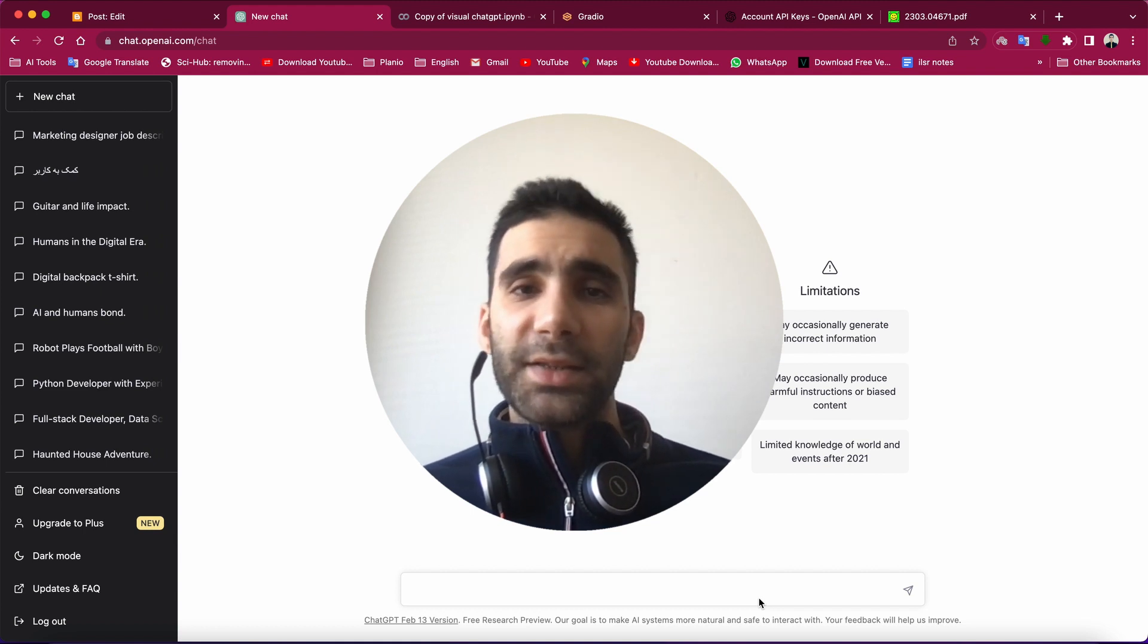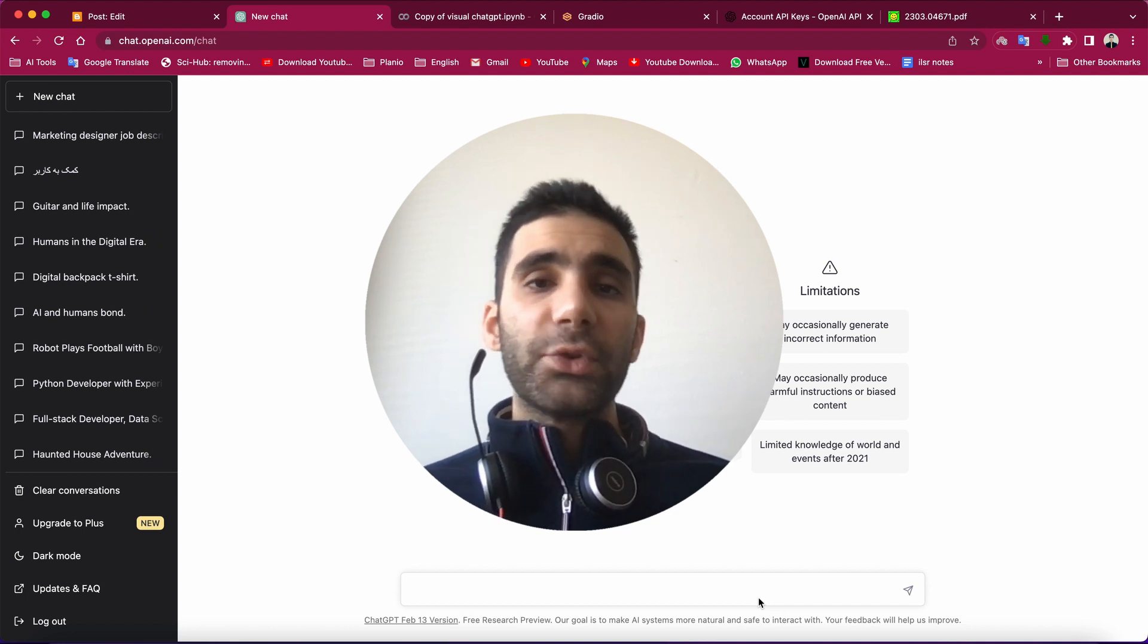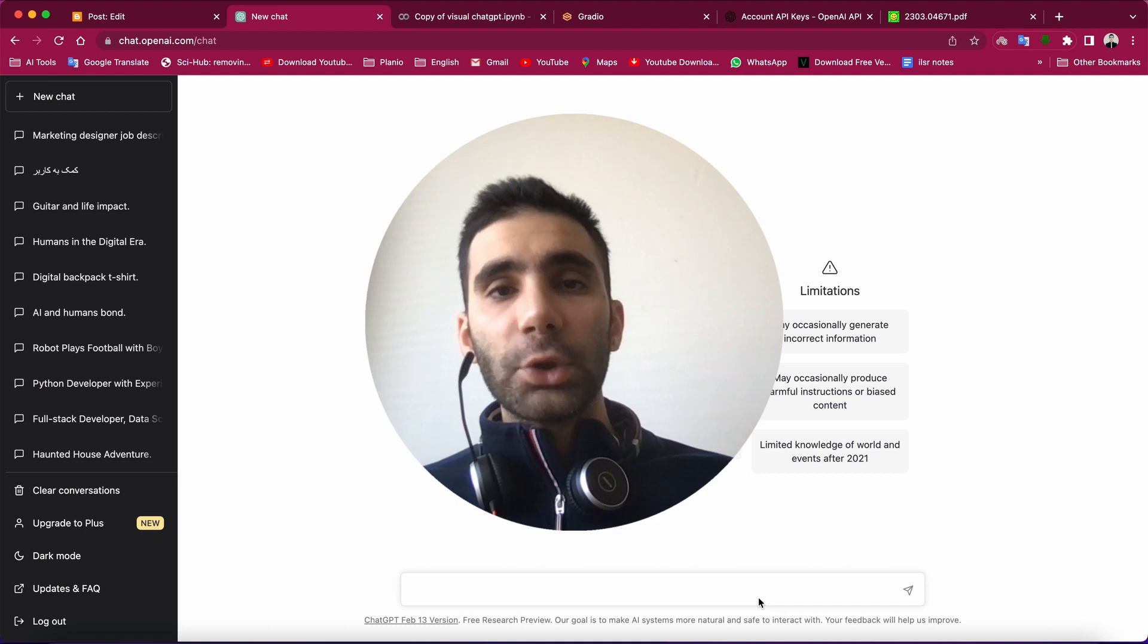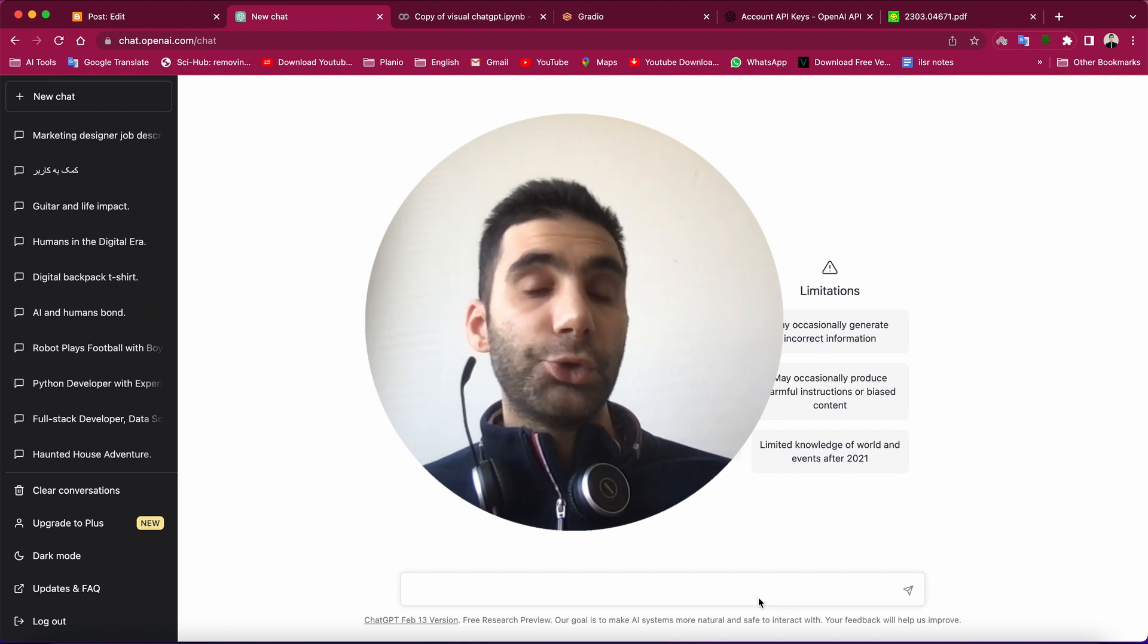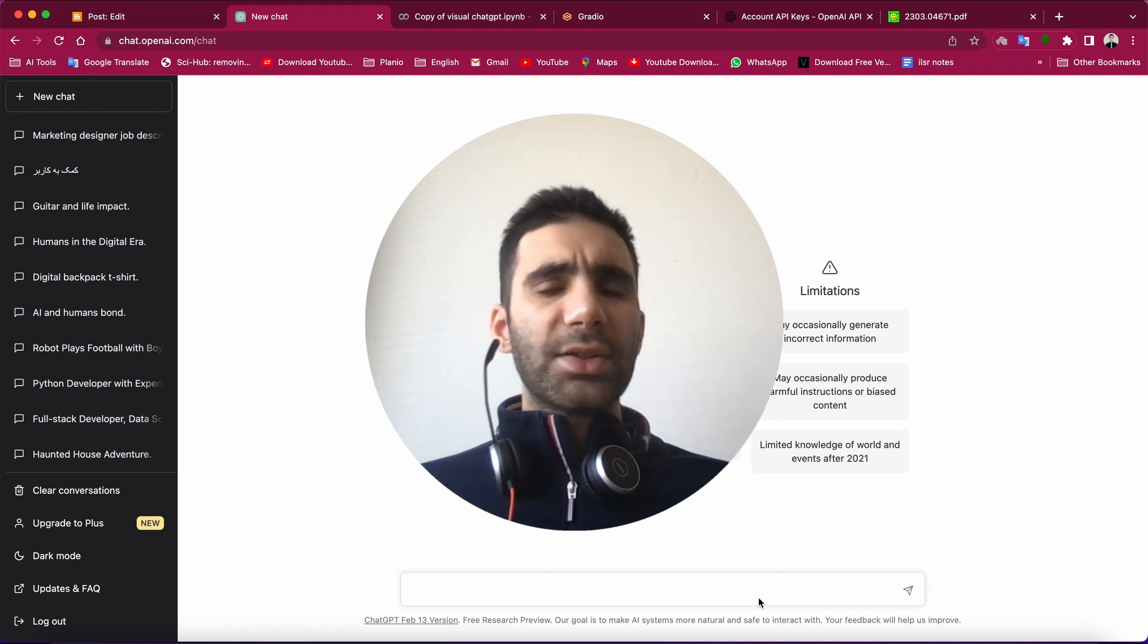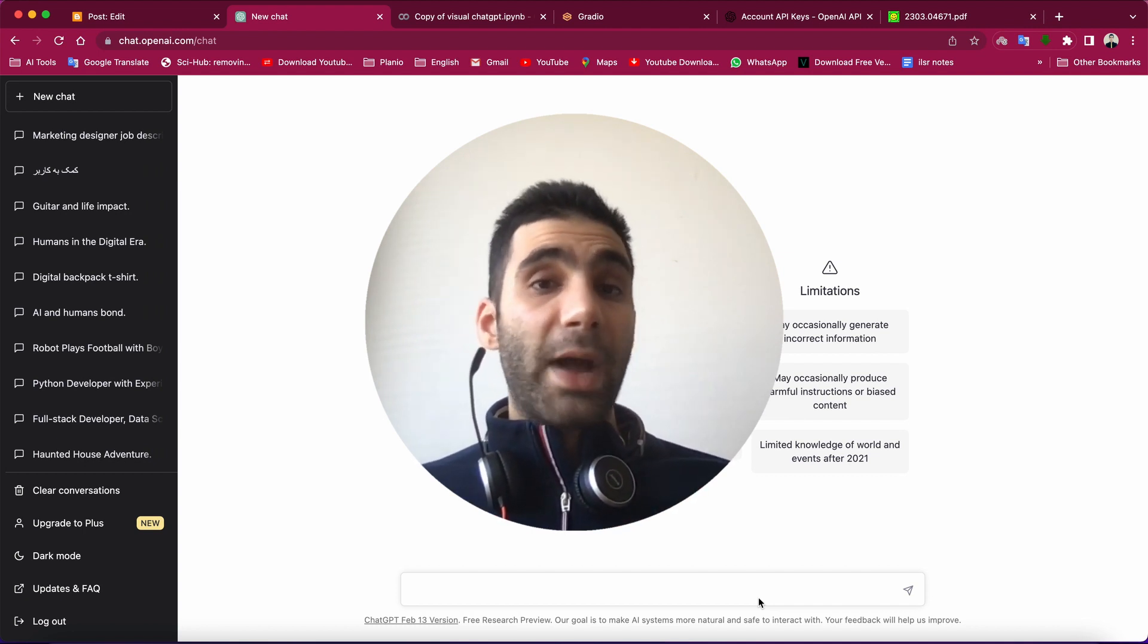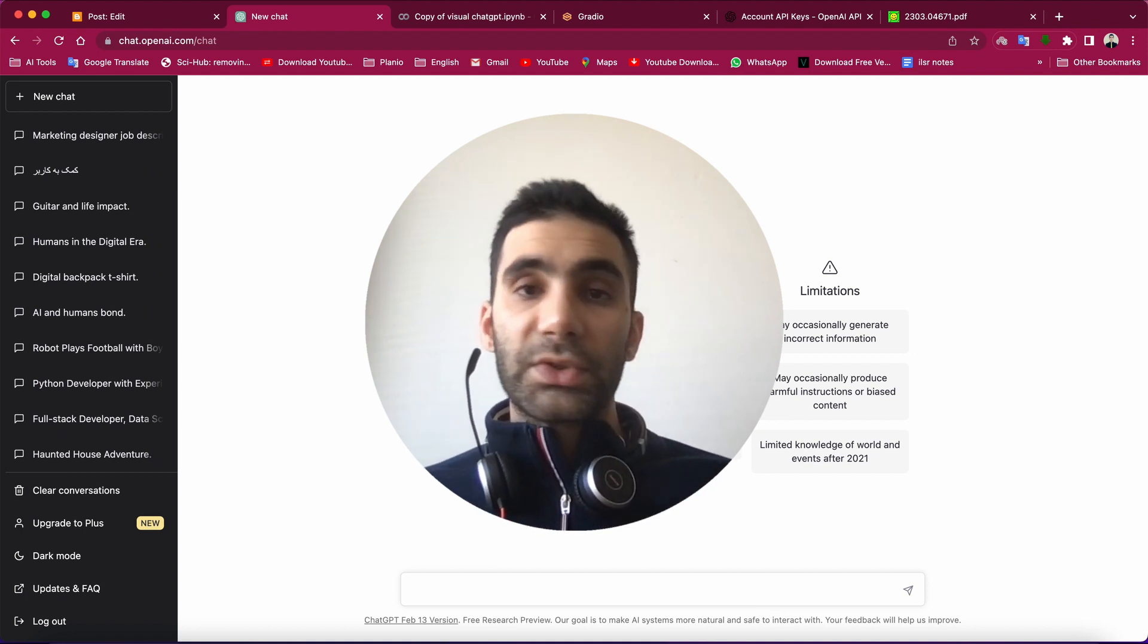ChatGPT is amazing, but you know what's even more amazing? Visual ChatGPT, which gives you the ability to work with images as well. So let's first take a look at what ChatGPT is in the first place. Then I want to introduce Visual ChatGPT to you and show you how you can actually start using it, because it's not officially released and you need to do some basic setups. But that's fine, I'm going to show it to you in a minute.